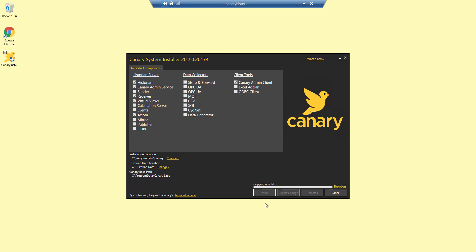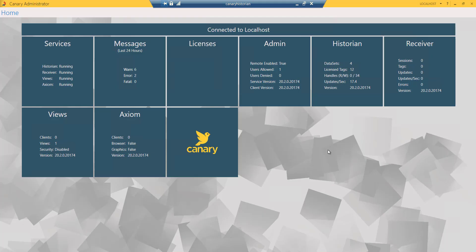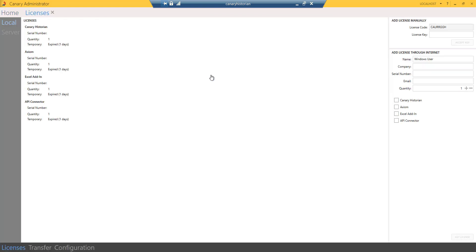Once both the data collection tools and Canary server tools have been installed, you will need to license the Canary server. To do so, run the Canary administrator application while on the Canary server. When you open the Canary administrator, the home screen will display the individual component tiles of the Canary system. Click the license tile.